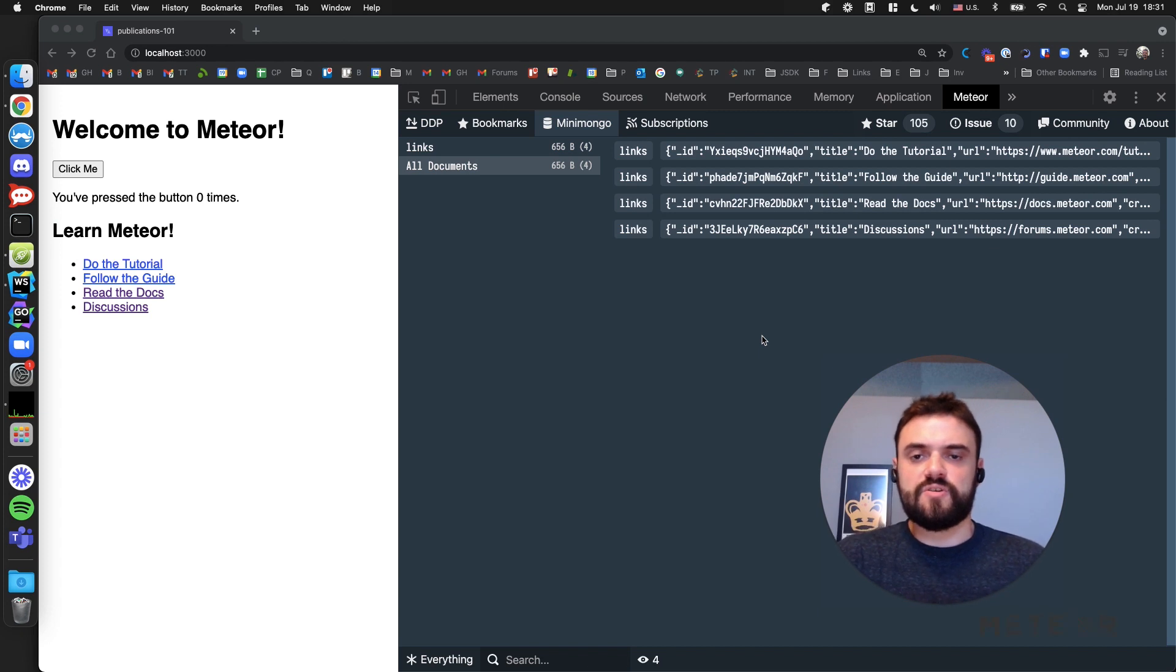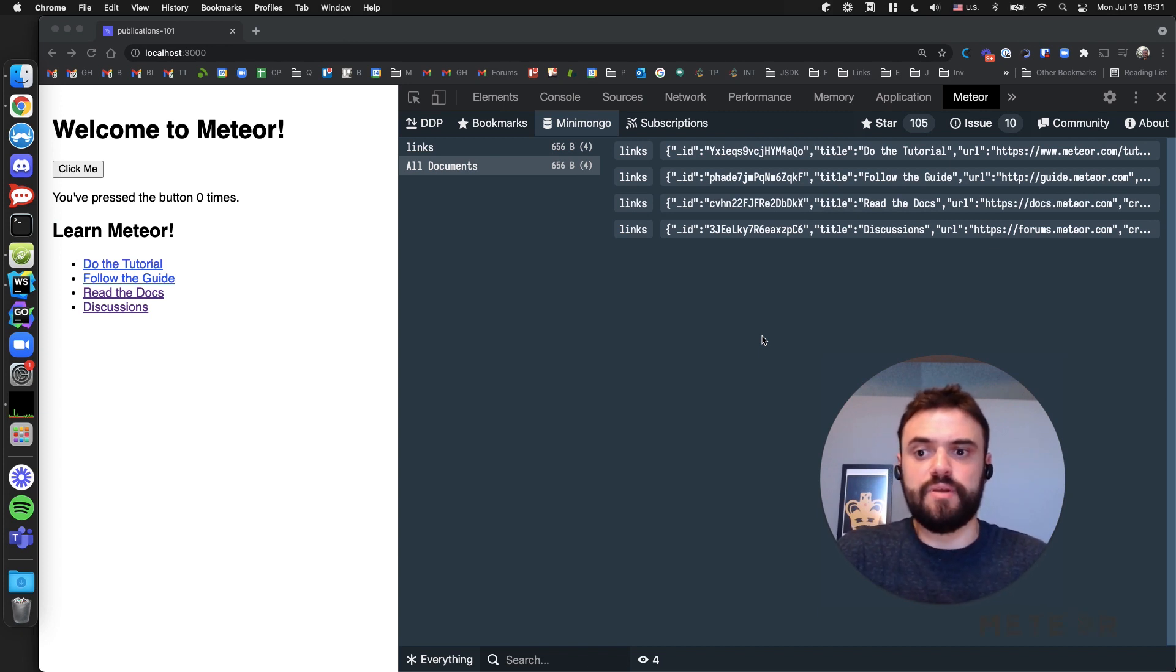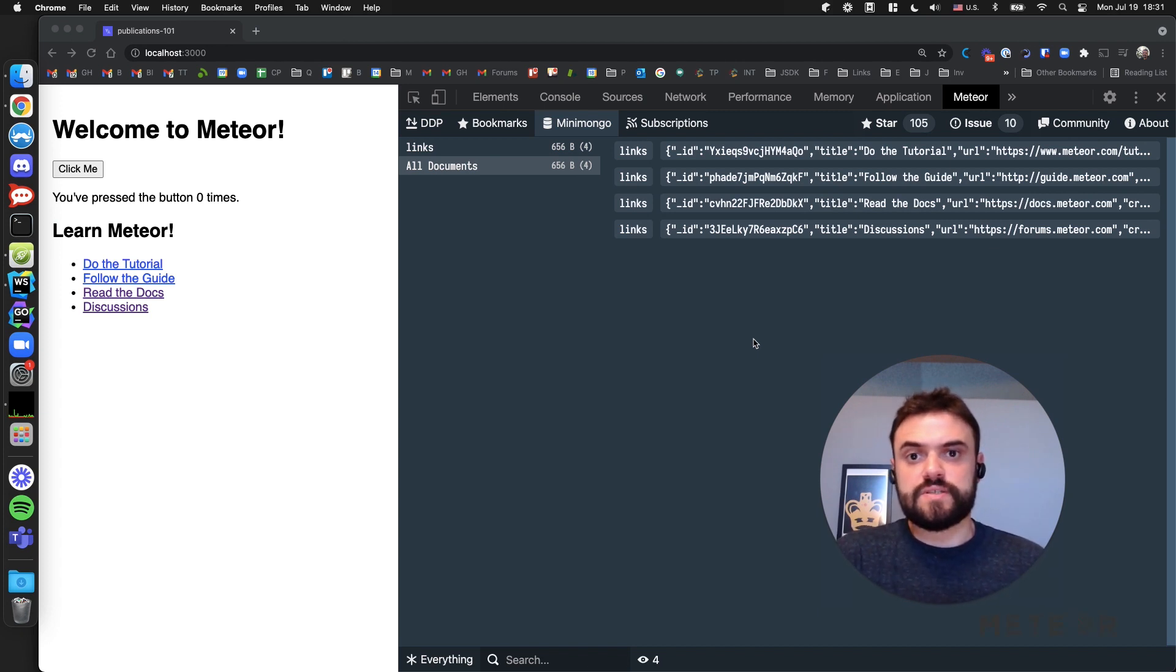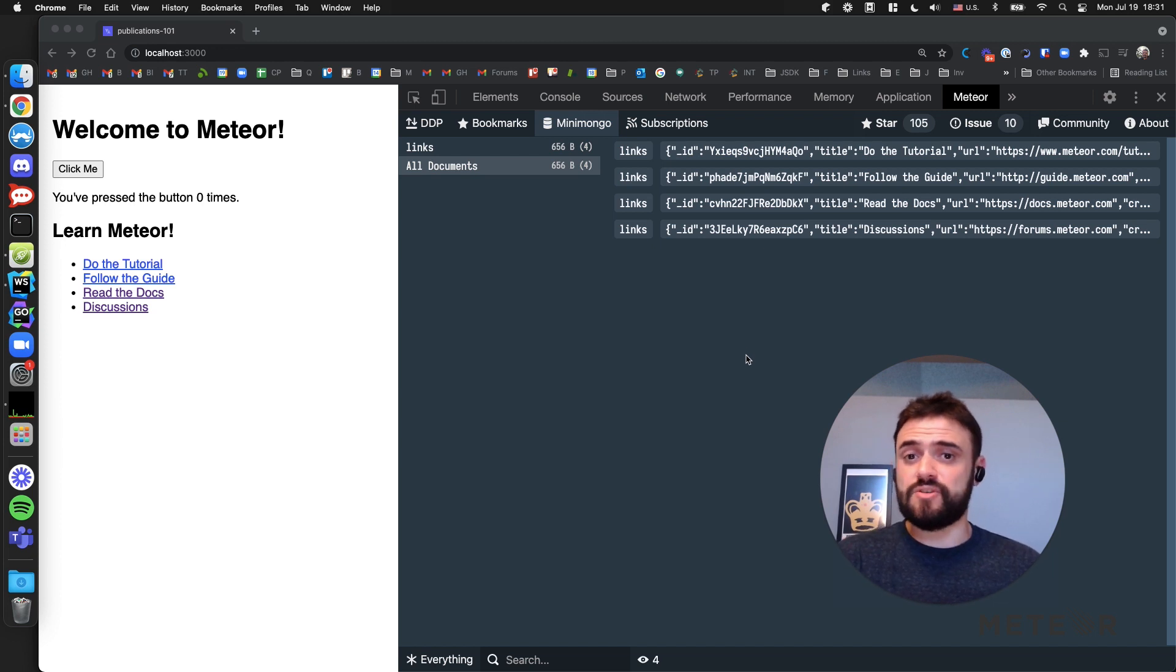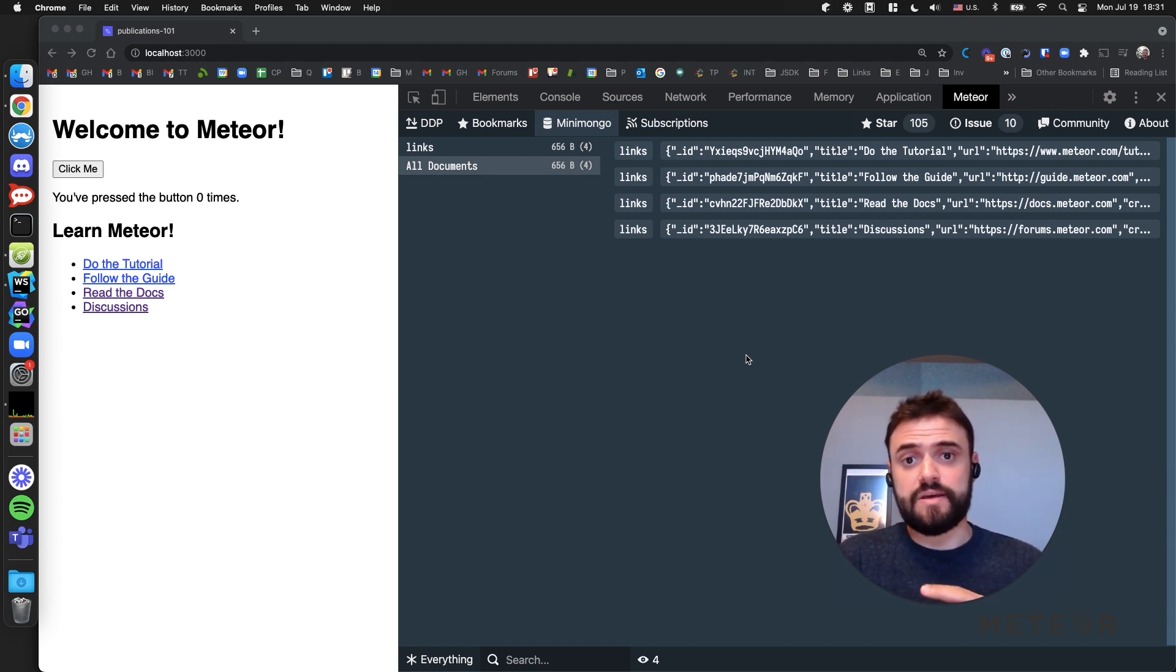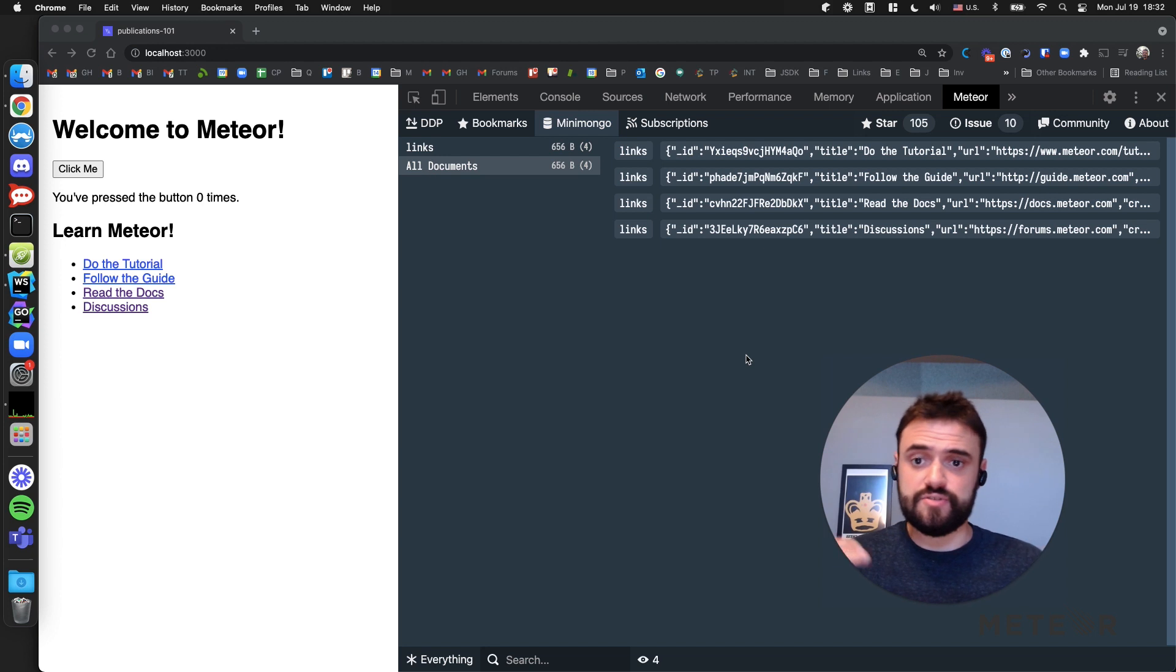Hello, in this video you're going to learn the basics about Meteor publications. First, you're going to start with the auto-publish package that's going to publish everything from your database on the server to your client, so you can use this data right away.